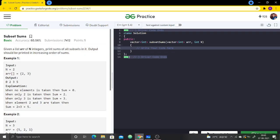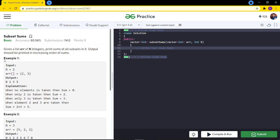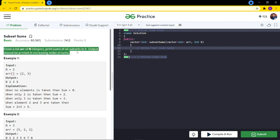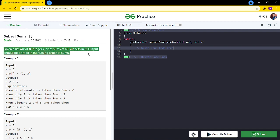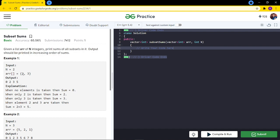Hi all, today we will see this question: Subset Sums. This question was asked yesterday in the pod. Given a list or array of n integers, print sums of all subsets in it. The output should be printed in increasing order of sums - that is, for any given array, we have to find all of its subsets and find the sum of each subset.